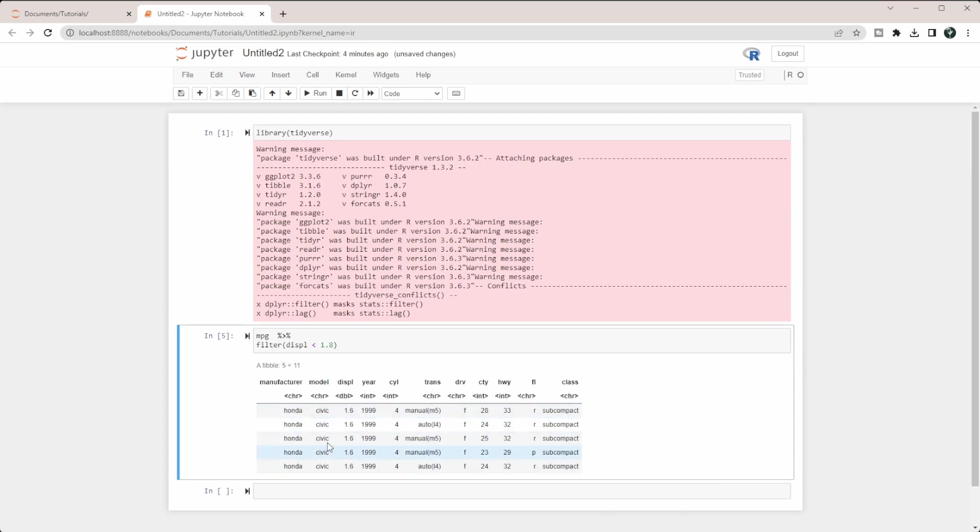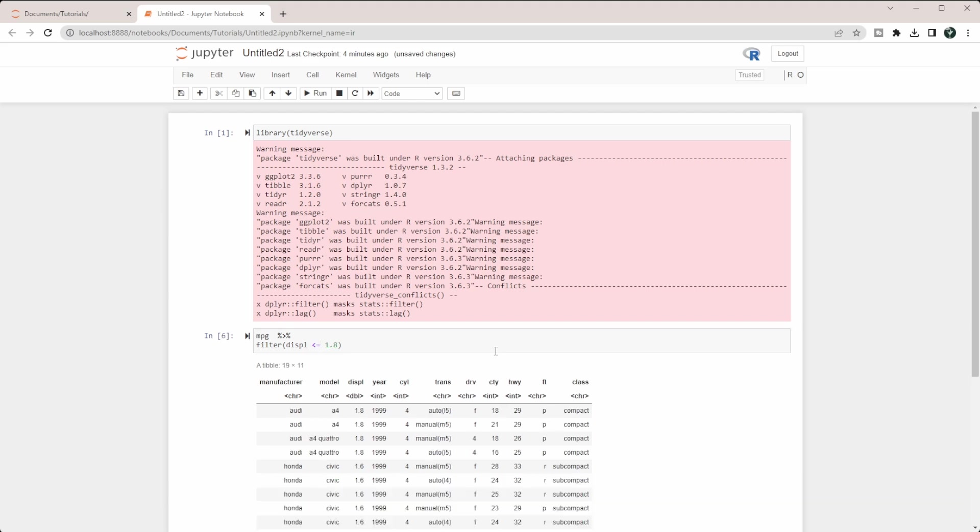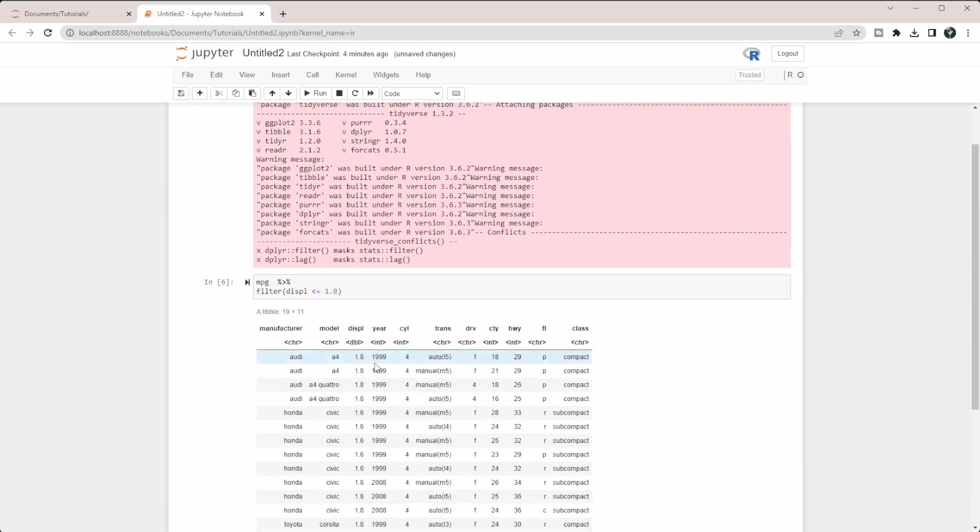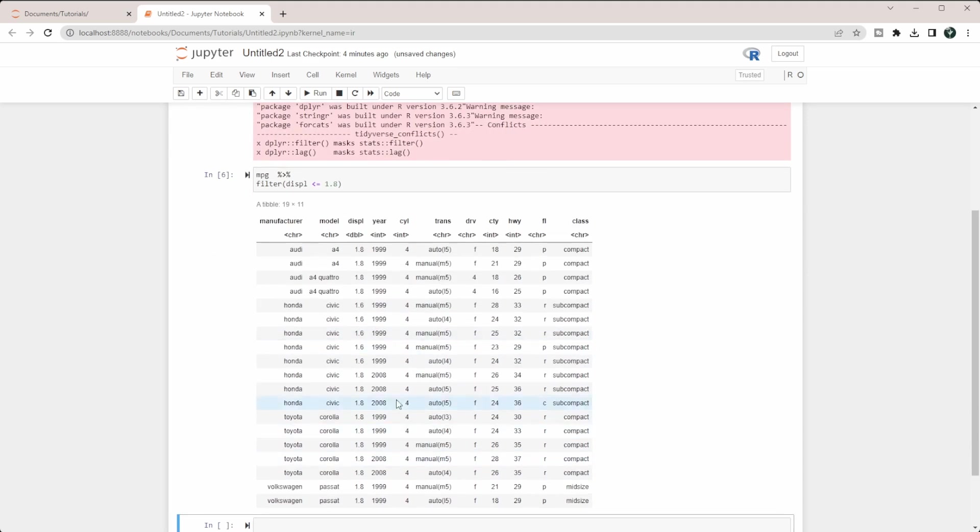Finally, what if we wanted the 1.6 and the 1.8, but nothing above it? What we can do is less than or equal to. When we run that, you see we get the 1.8 back in and the 1.6 is in here as well.